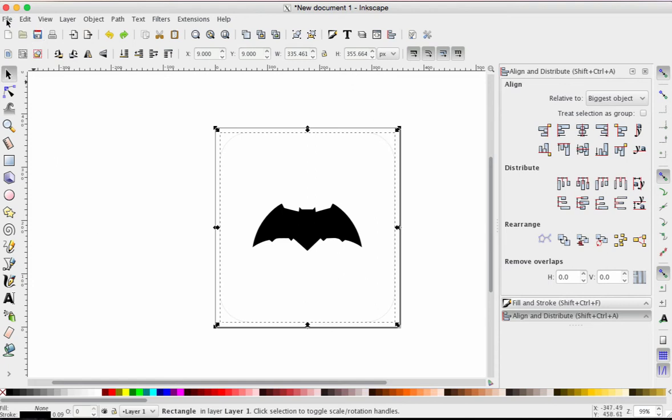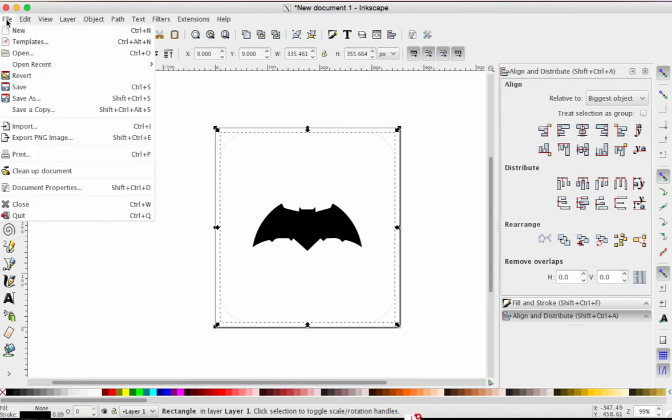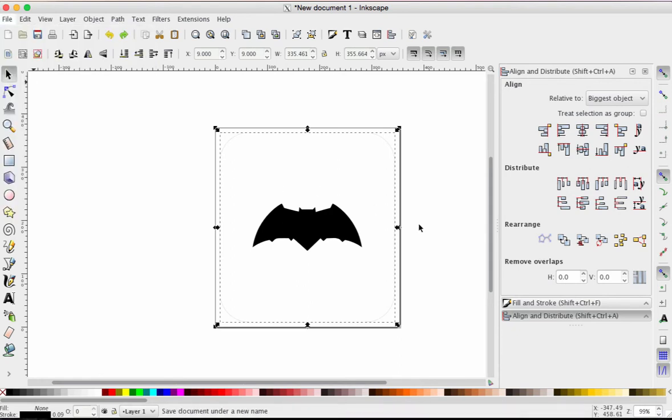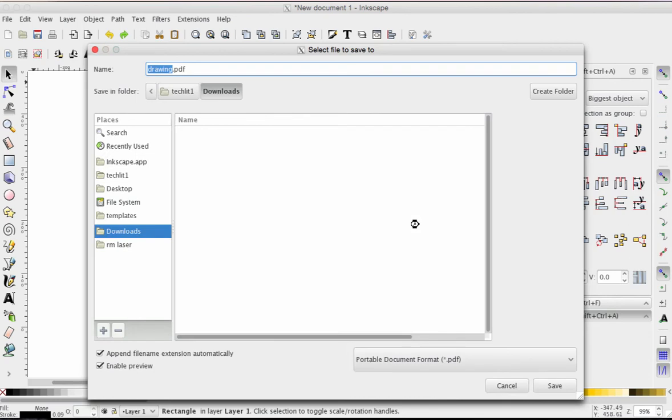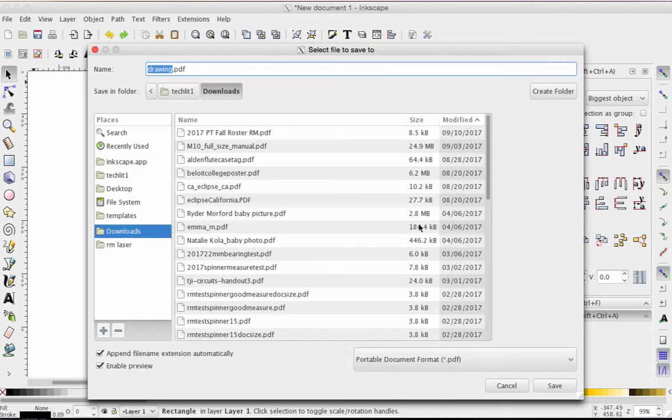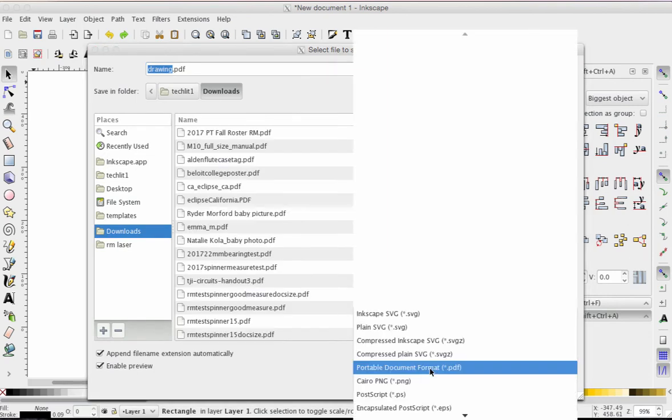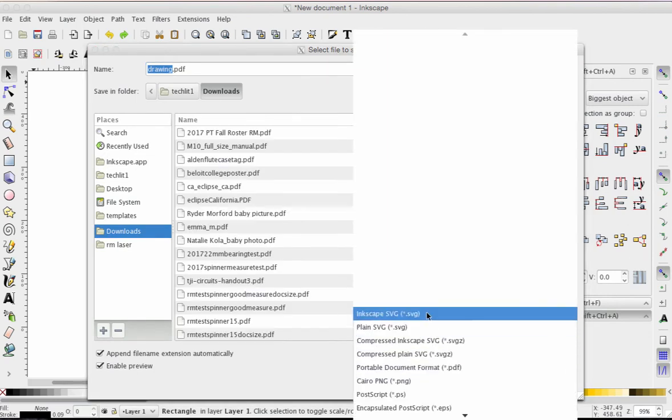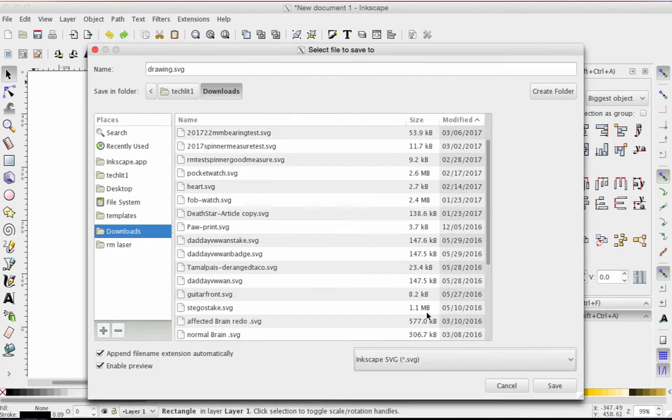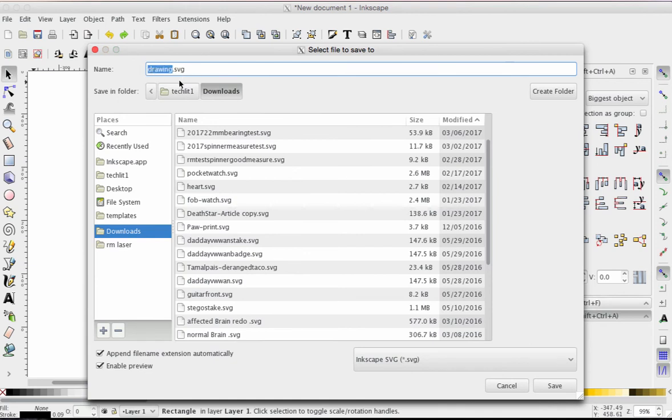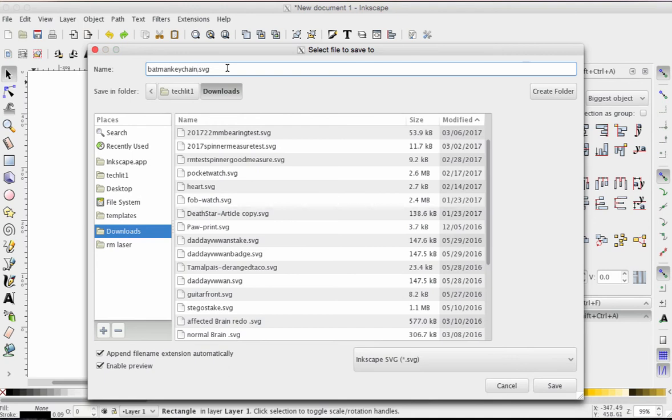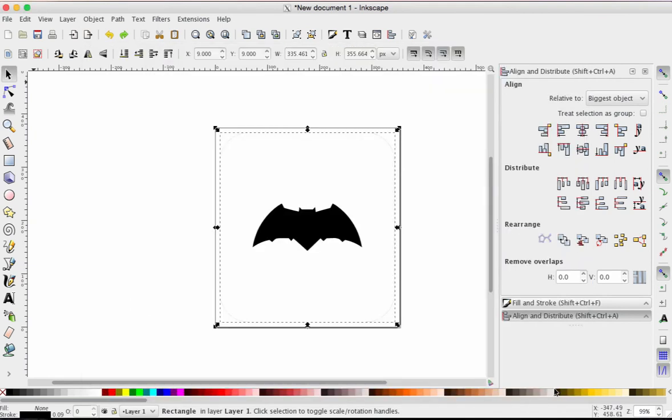So you want to probably save this twice. The first time, I want you to save it as an SVG file. We're going to make sure that we're on Inkscape SVG. Mac or Windows, it doesn't matter. Give it a catchy name like Batman Keychain and save it as an SVG. By using SVG, it allows you to come in and re-edit the individual elements of your design. So I'm going to save that.